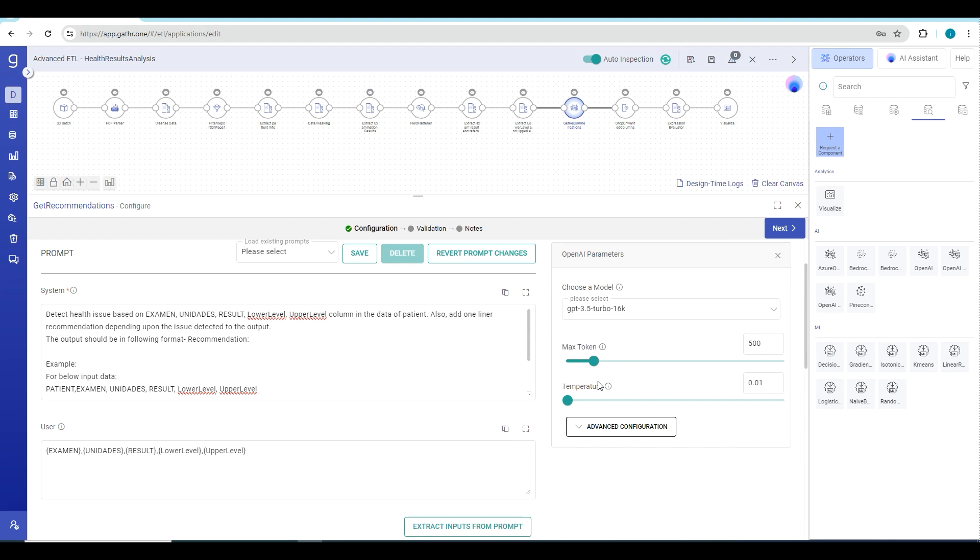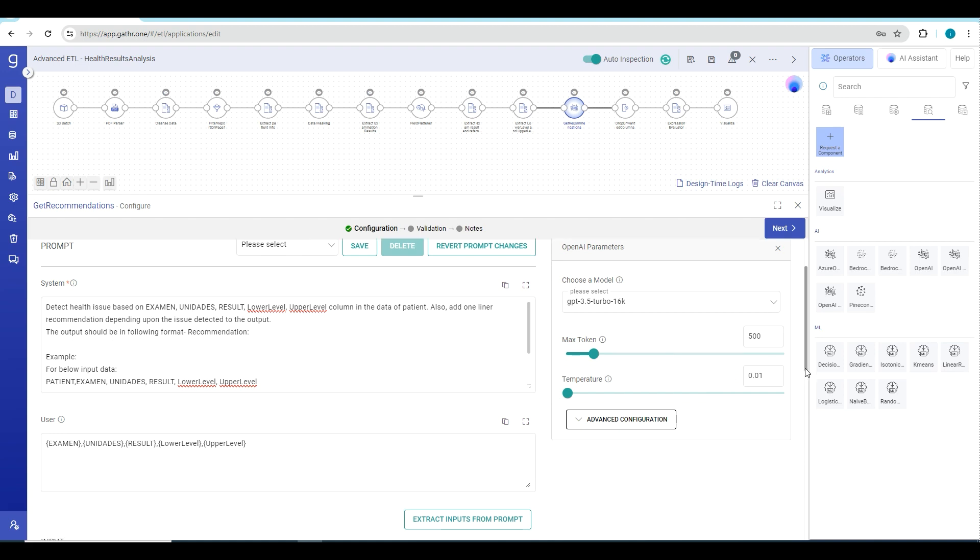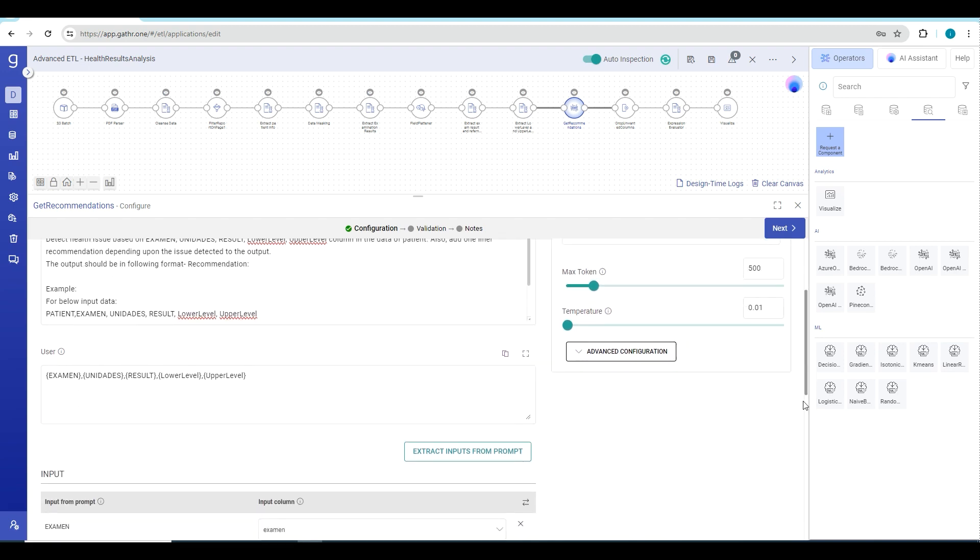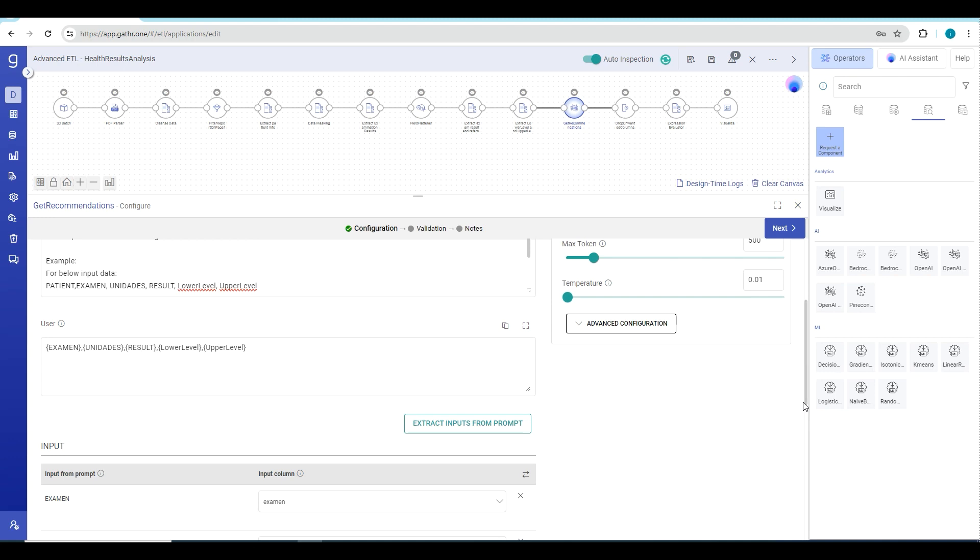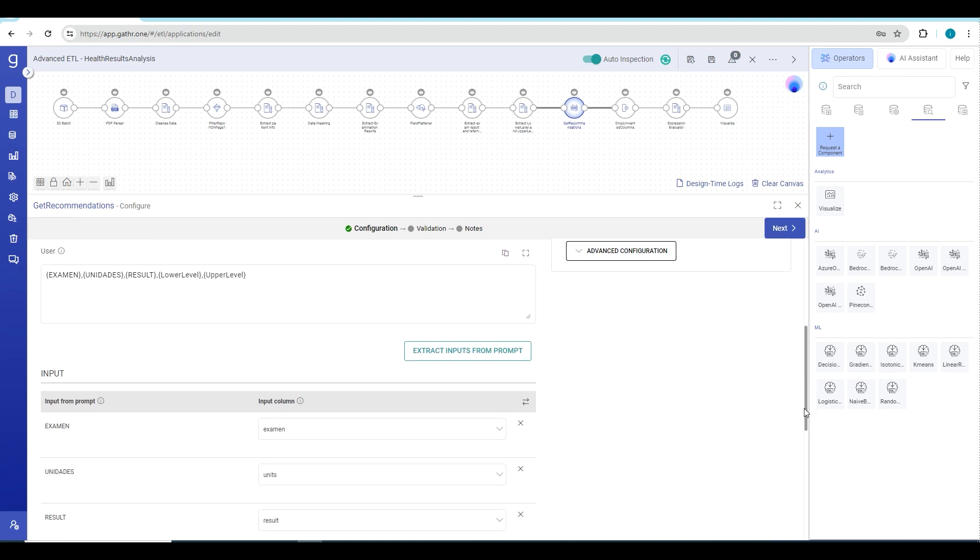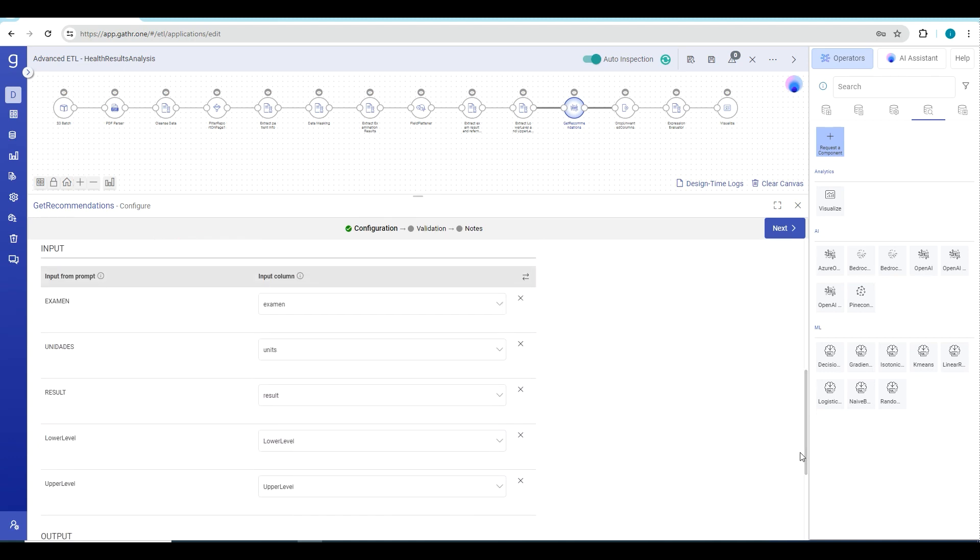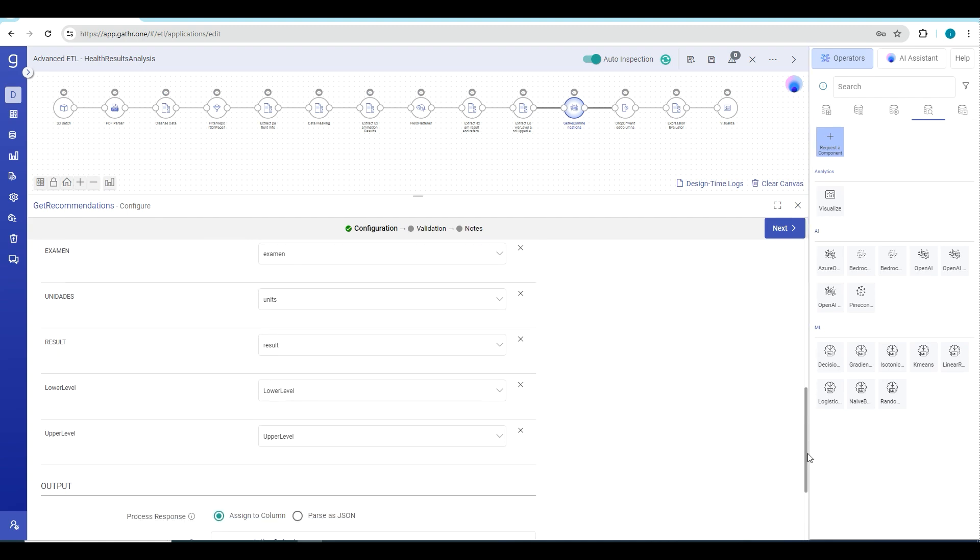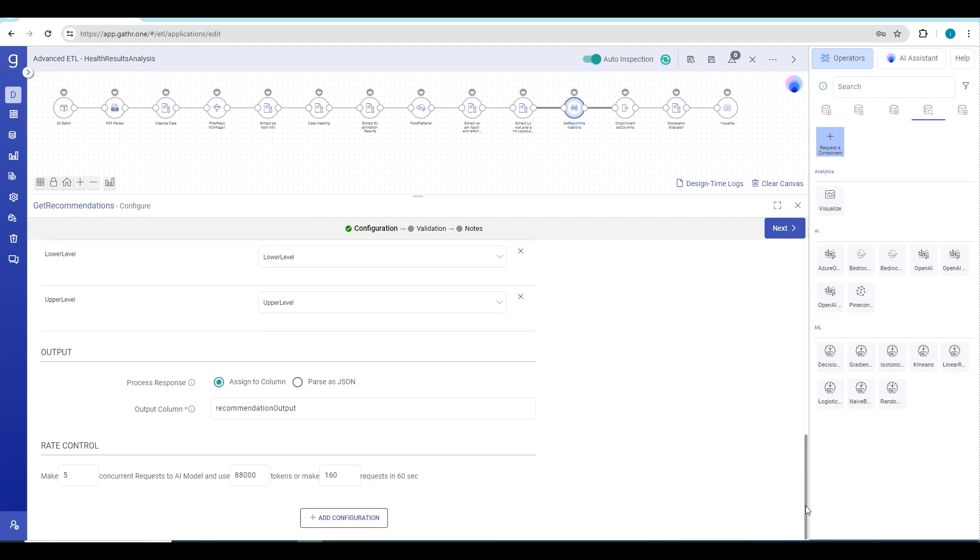Then there are some other parameters available here, like temperature which helps in defining the accuracy of your output, the tokens that define the consumption of the data in OpenAI. These are some of the parameters that you can define while configuring your Gen AI operator.